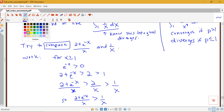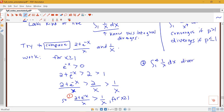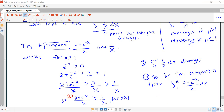So we have shown that the original integrand is bigger than 1 over x for x greater than or equal to 1. We also know that the integral from 1 to infinity of 1 over x dx diverges. So we can conclude by the comparison theorem that the integral from 1 to infinity of (2 plus e to the negative x) over x dx also diverges.